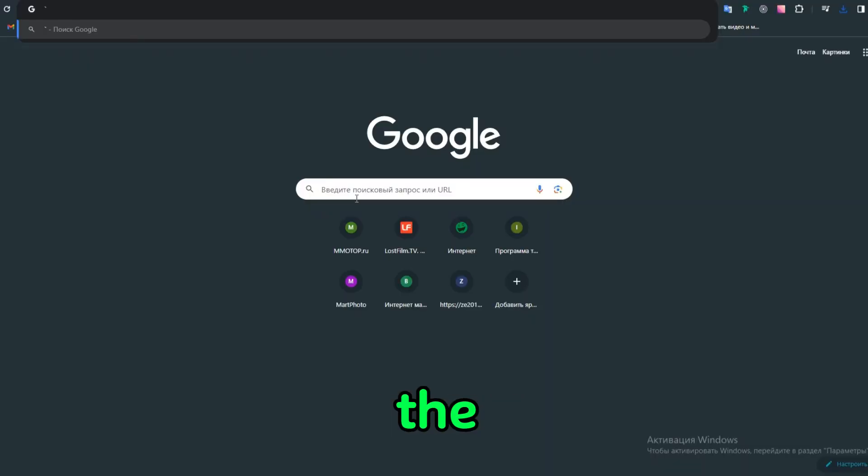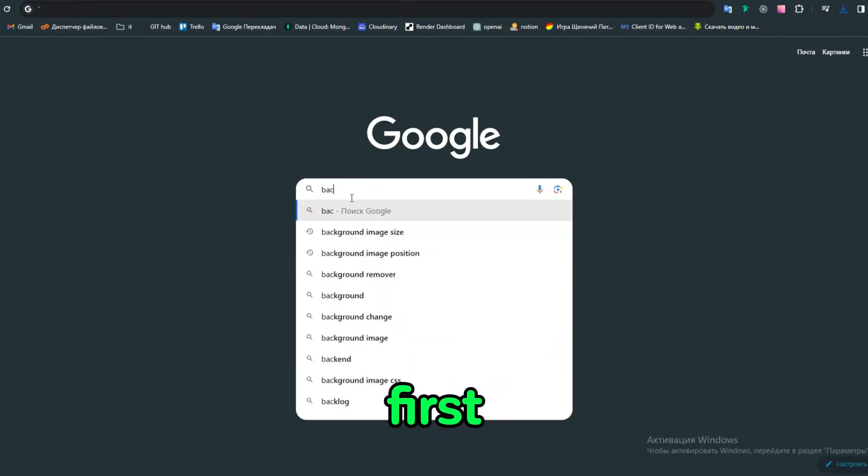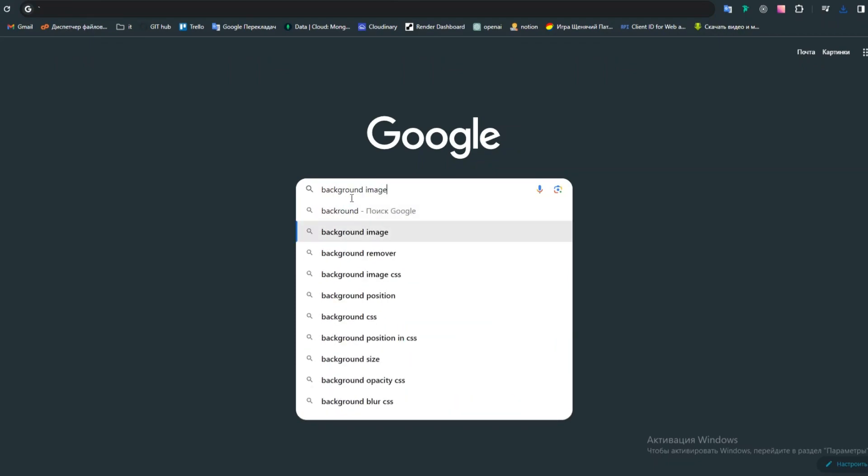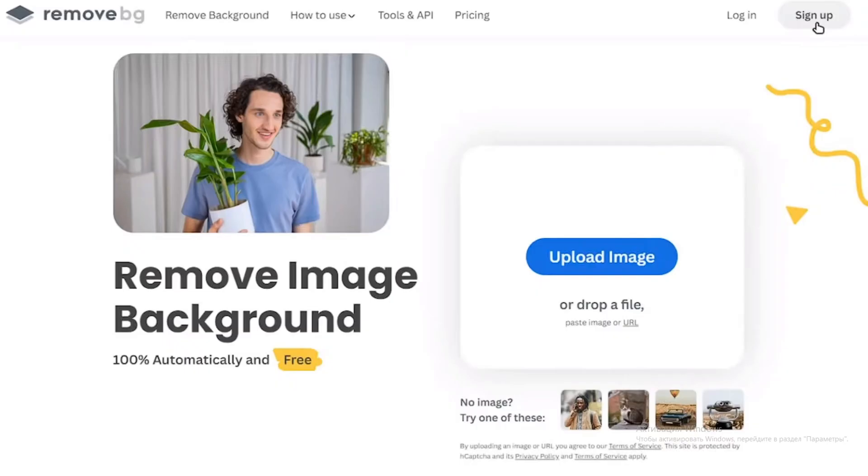Now we need to remove the background from the first image. For this, we'll use a background removal tool.